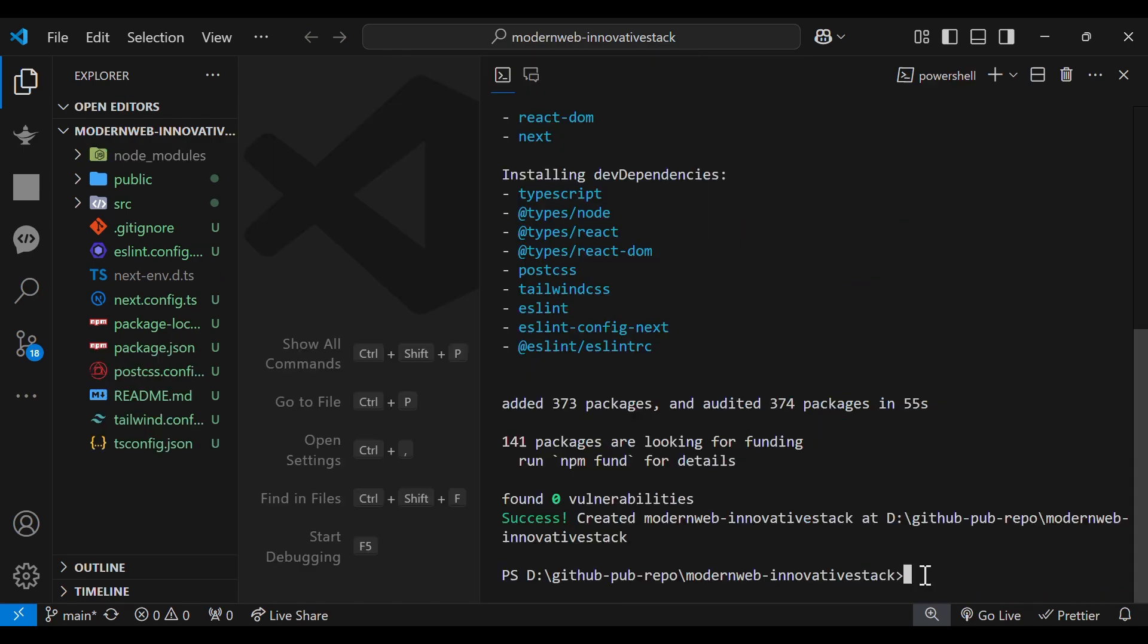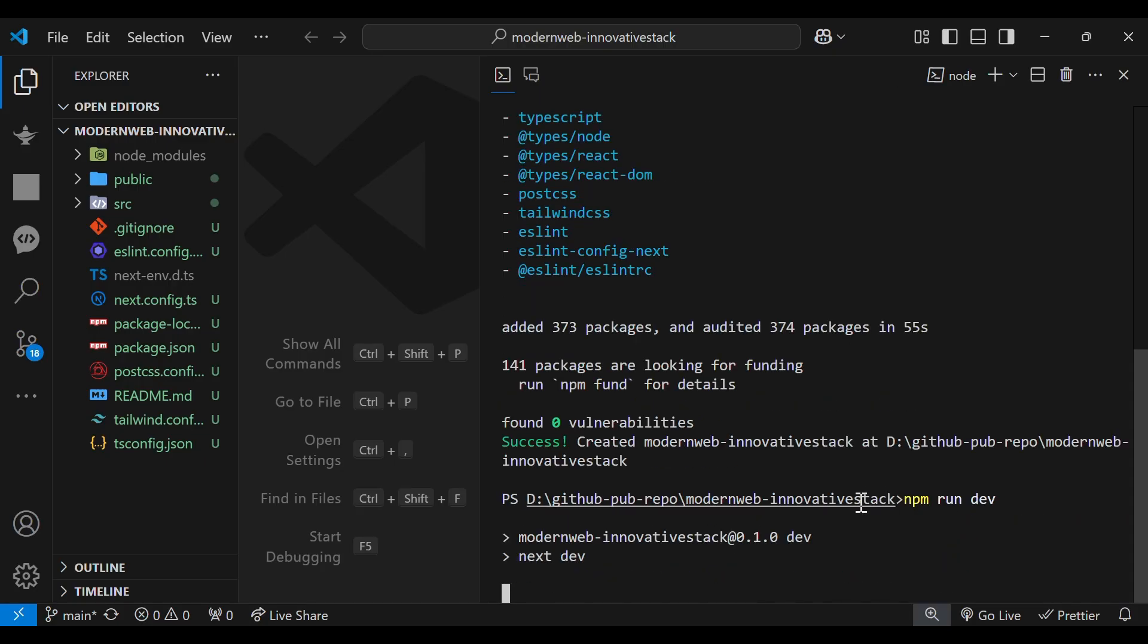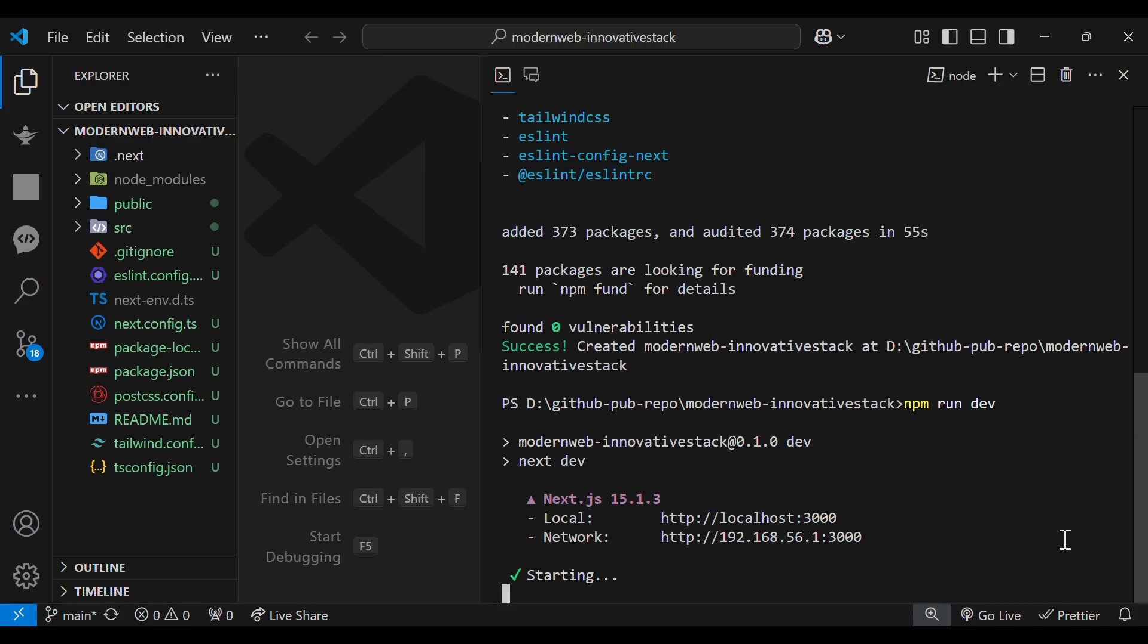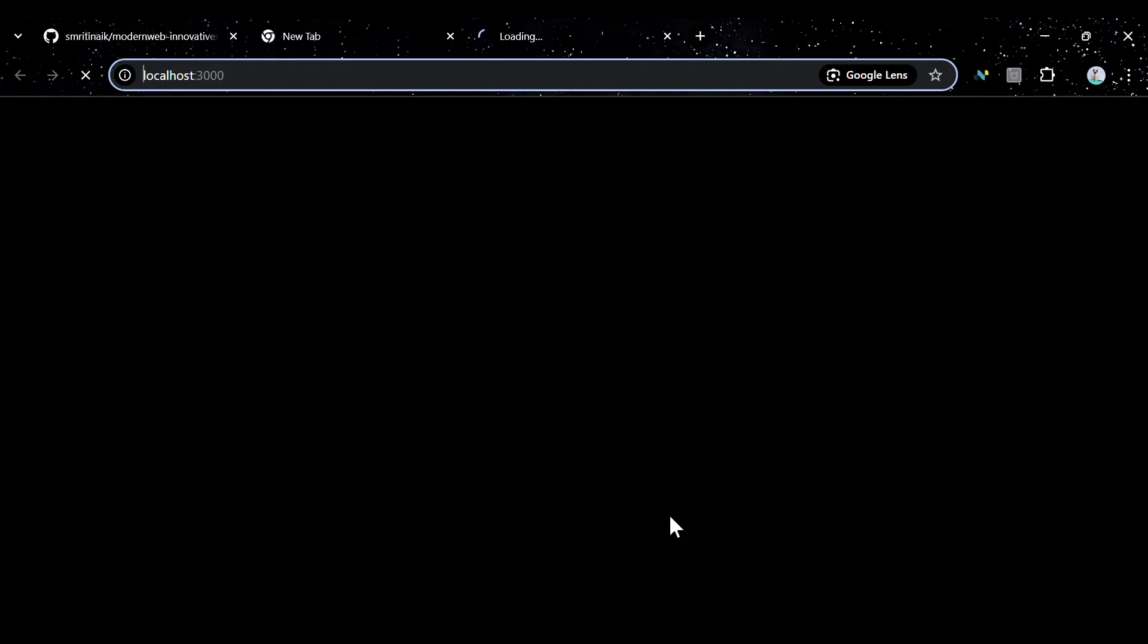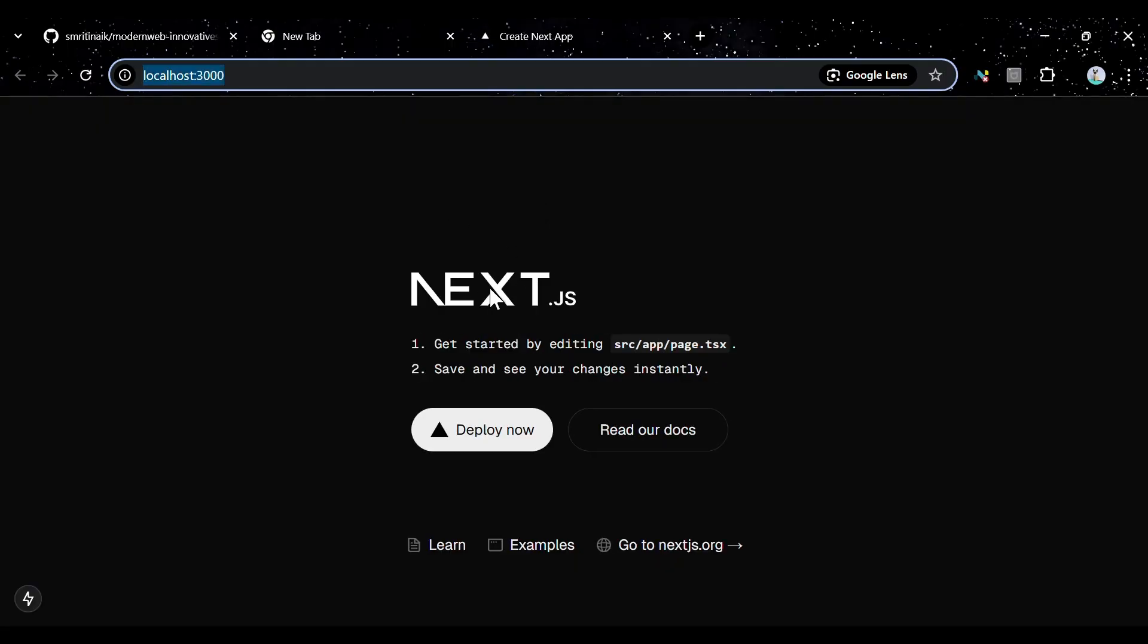Hit the enter button and let the packages install. After all the packages are installed, run the command npm run dev and visit the localhost 3000 to view the project. And we have successfully installed Next.js in our project.